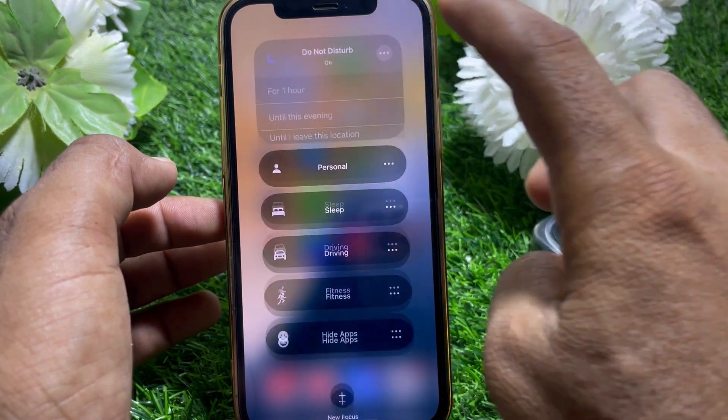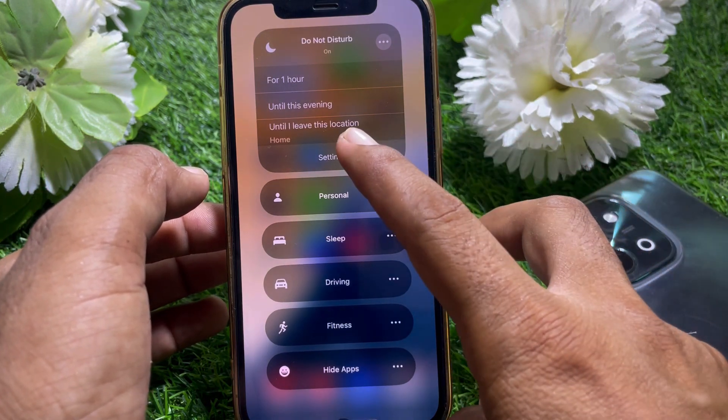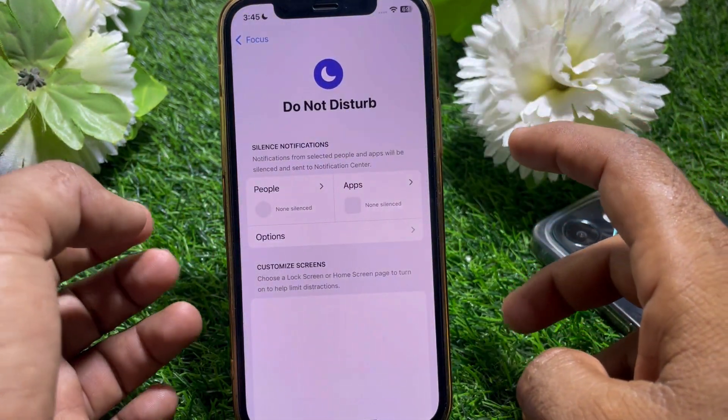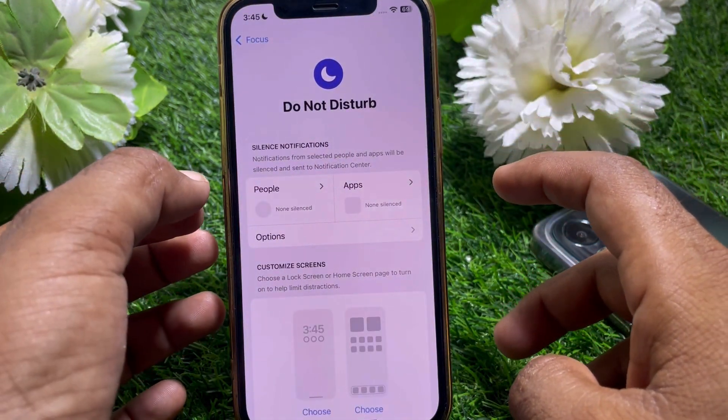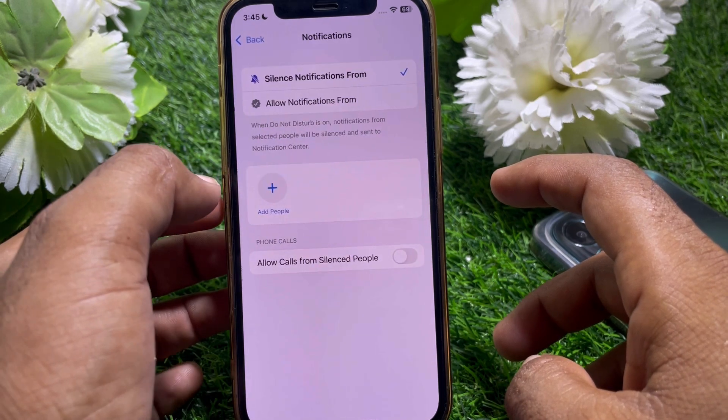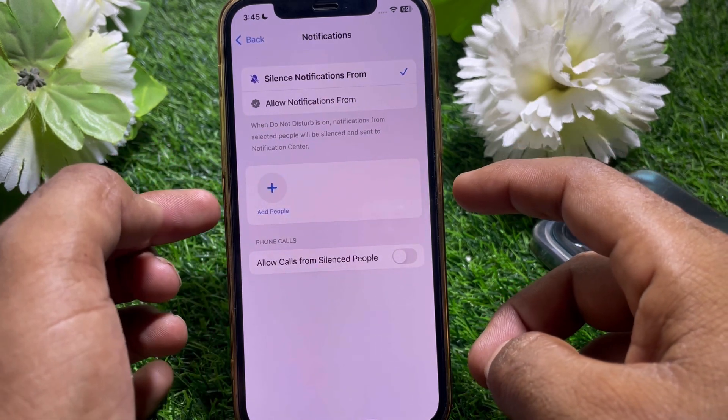Go to Focus, then go to Do Not Disturb. Tap on the three lines, and from here go to Settings.